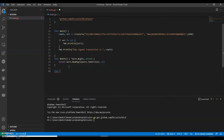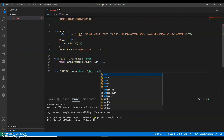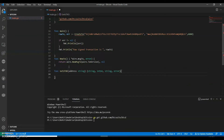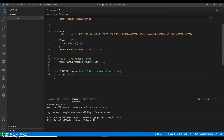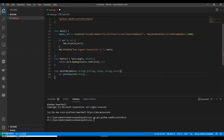Now we can have a function — getUnusedTransactions — we can say it takes an address string, and returns string, string, and error. We can have a previous access transaction ID. So where are we going to get that previous transaction ID?